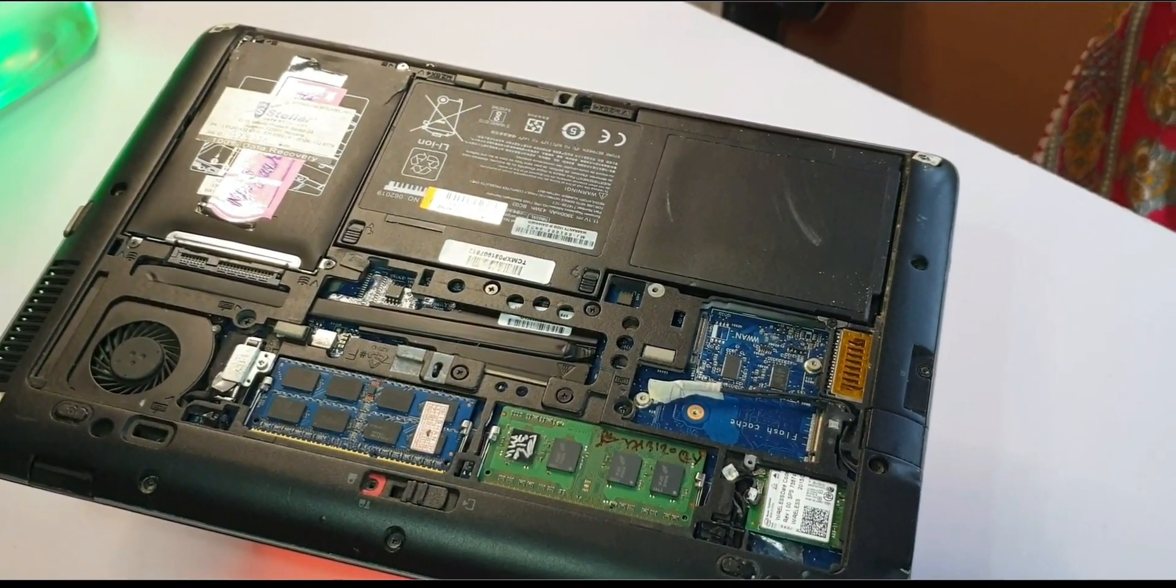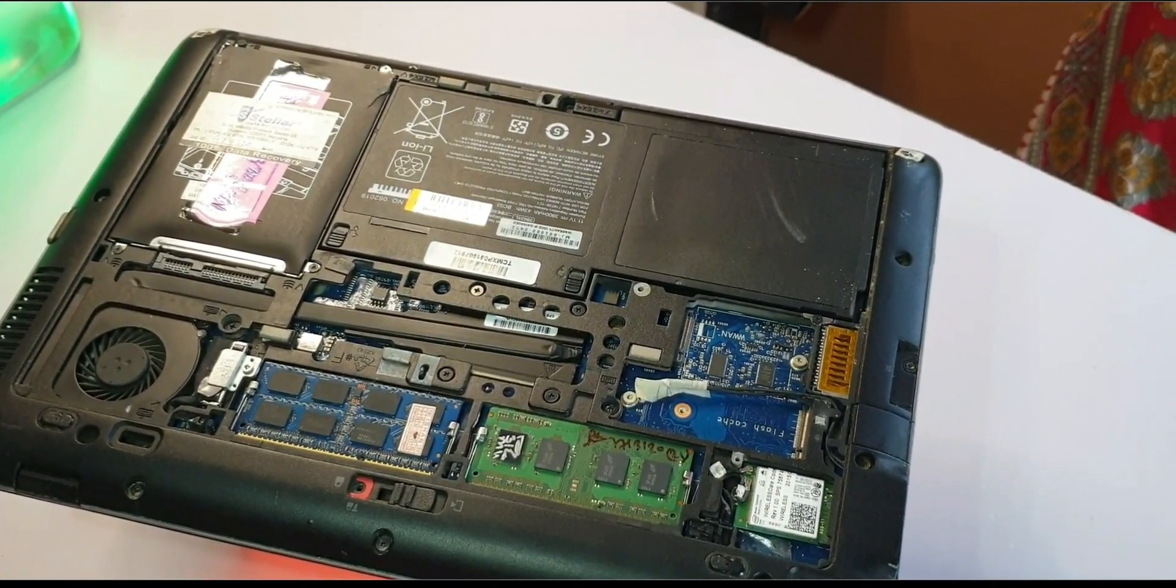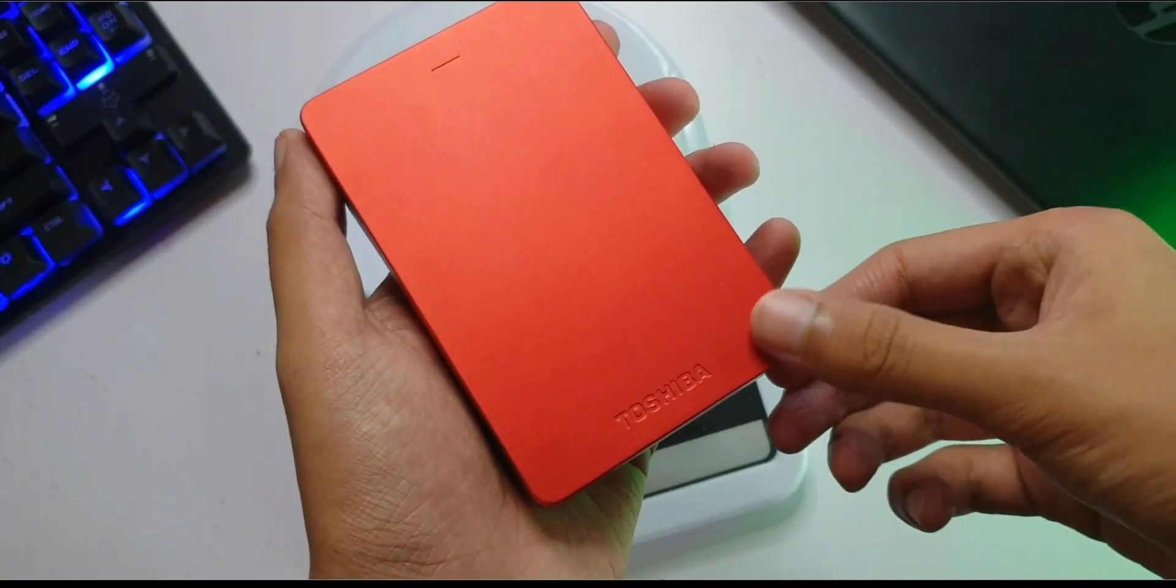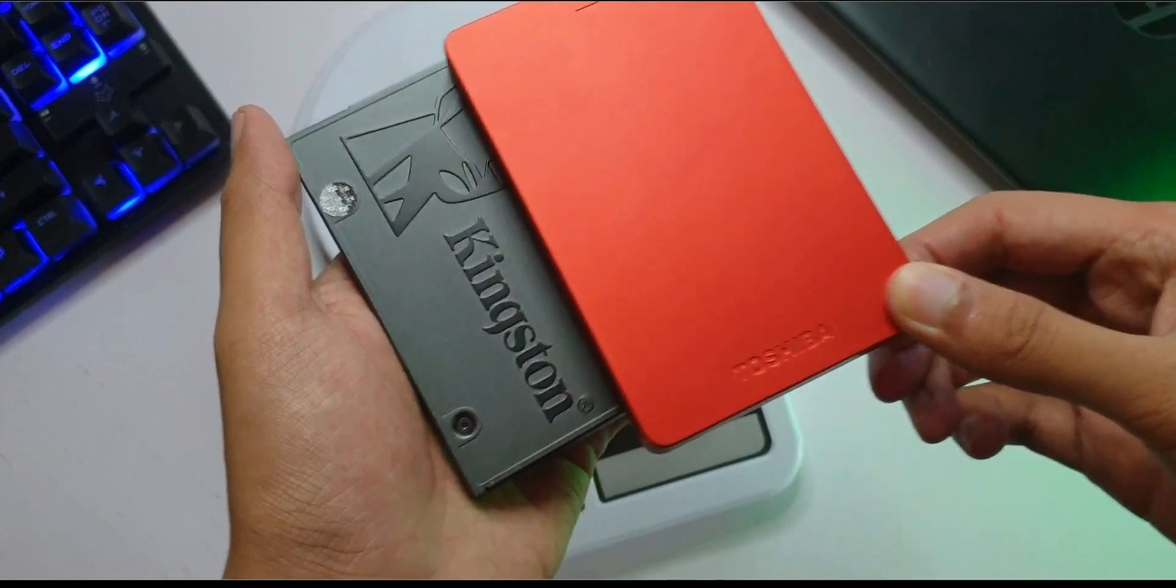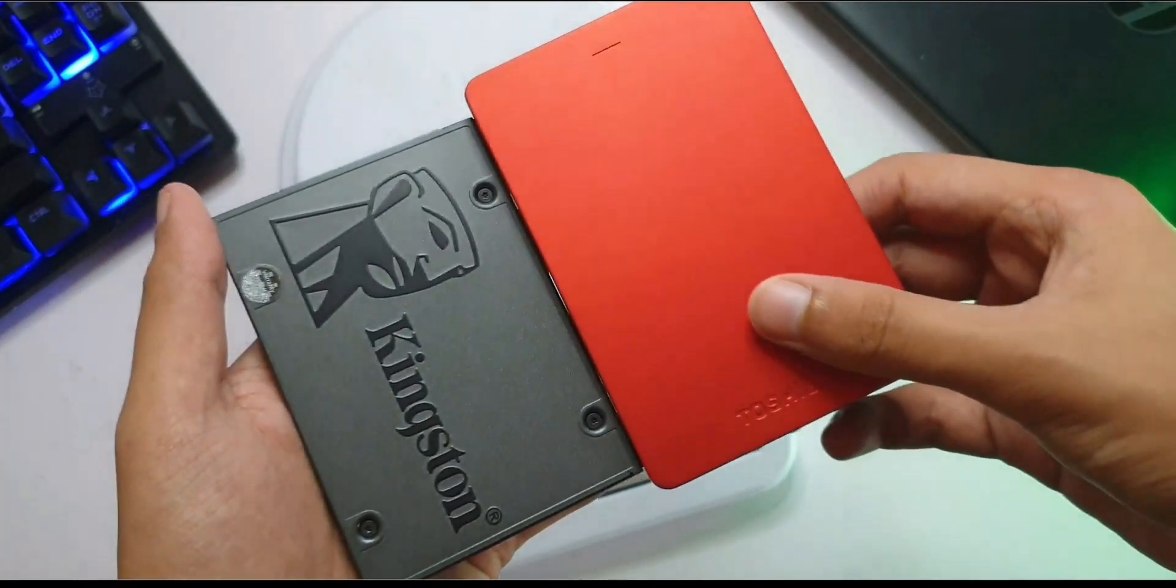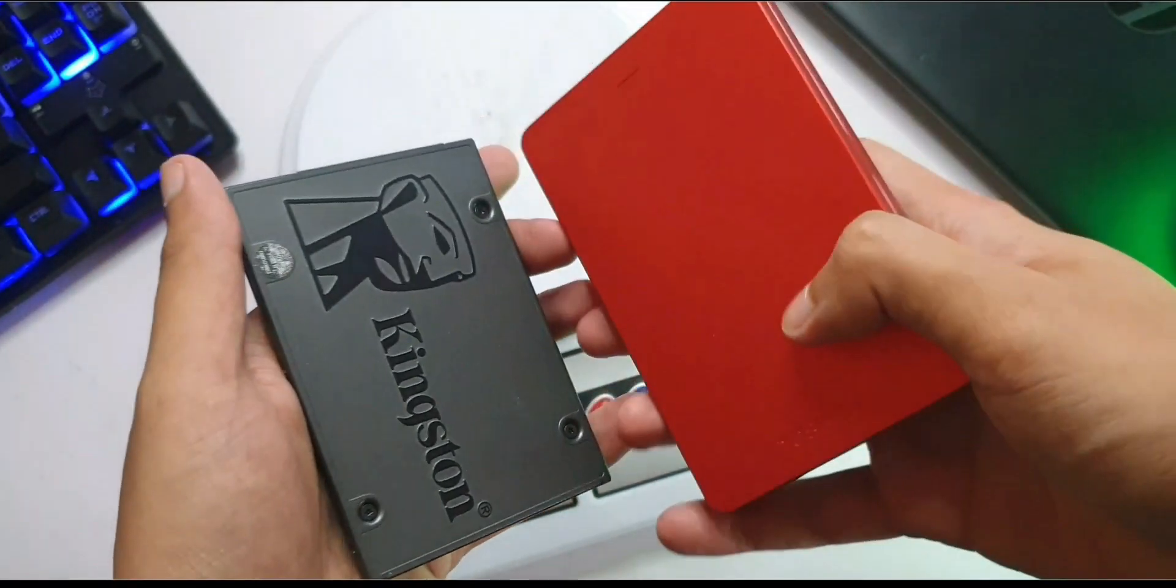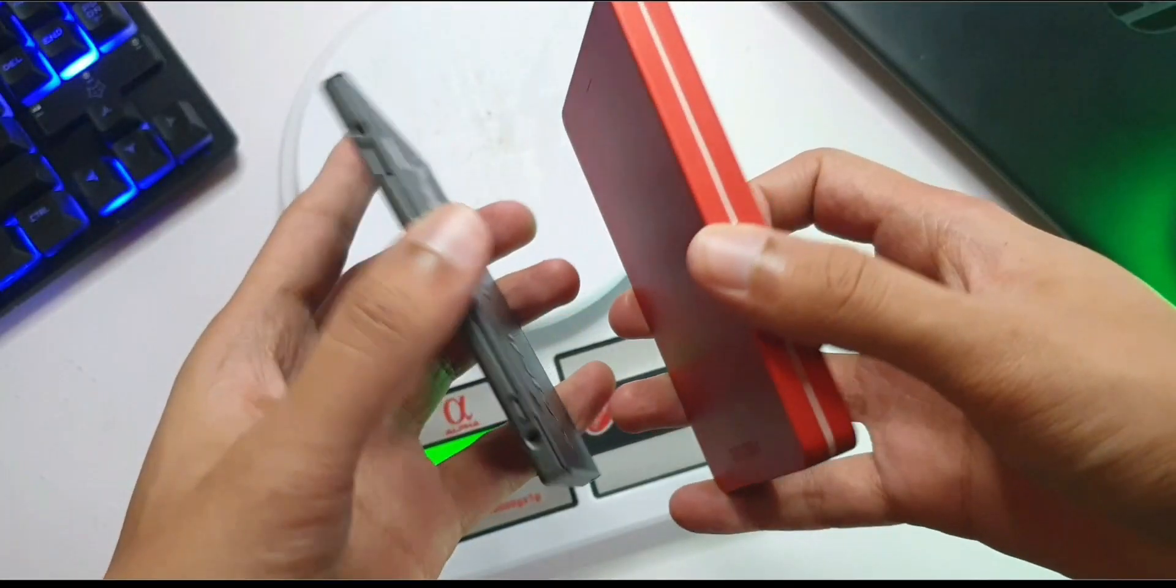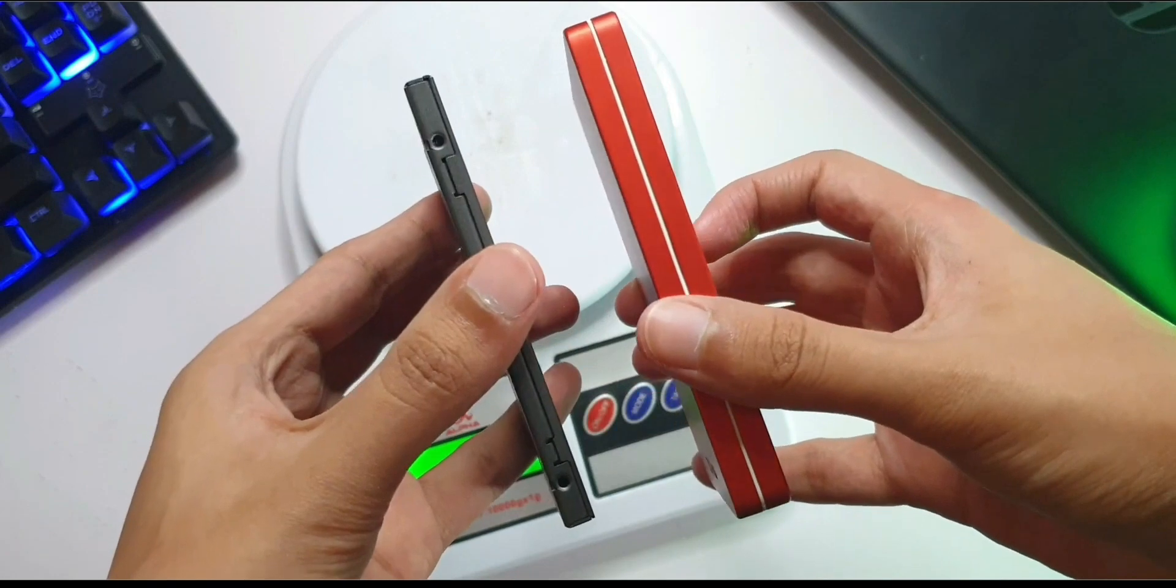Ideally the boot drive and the drive where you store data should be separate devices. Even if you use them on a daily basis, you can just plug them into the USB 3.0 port and start using them.